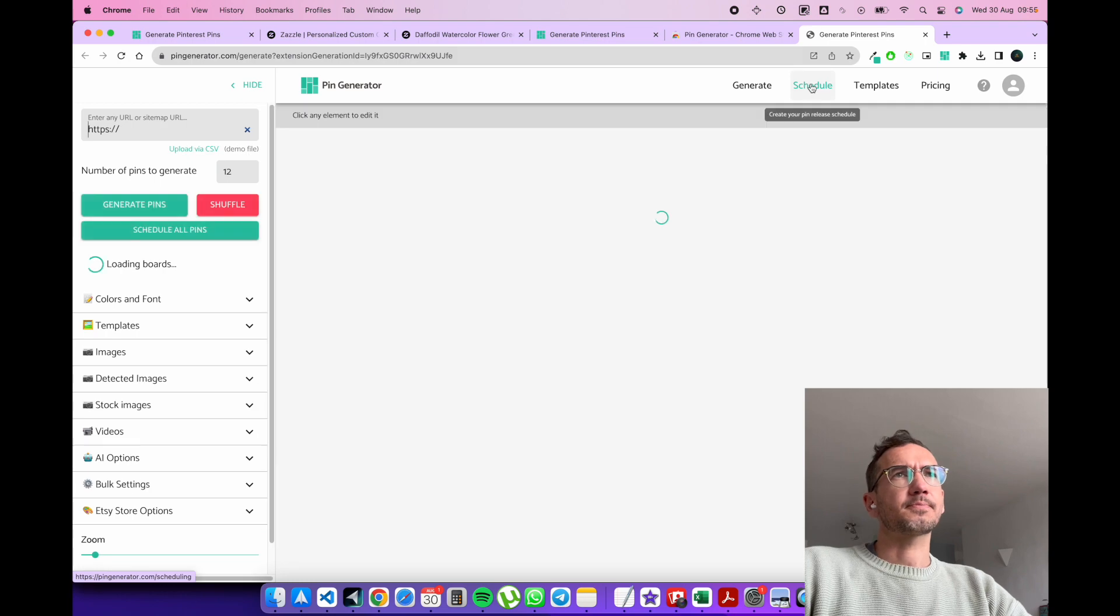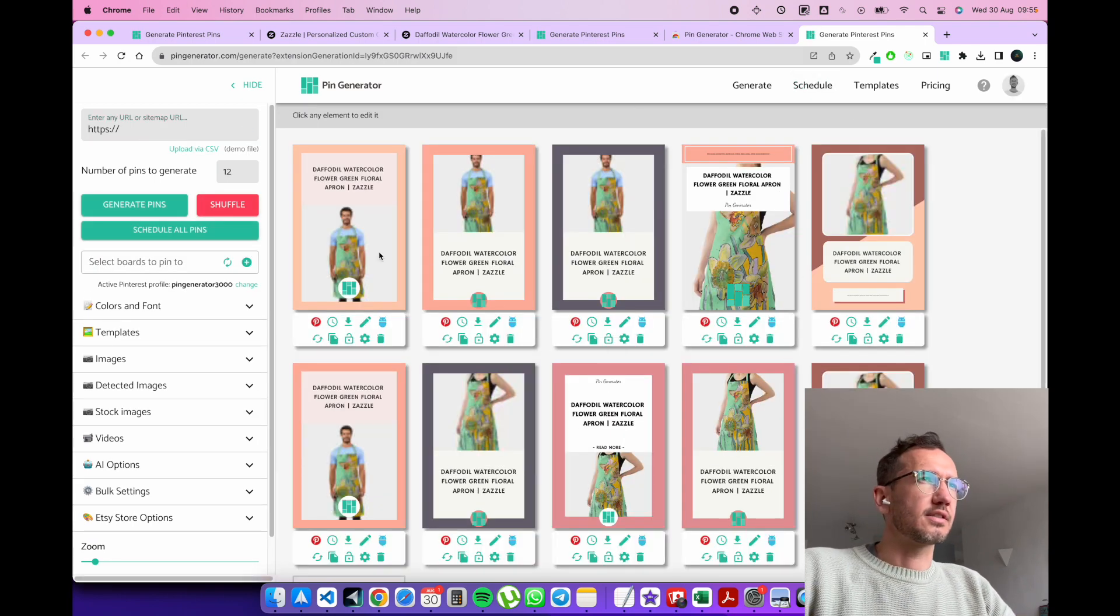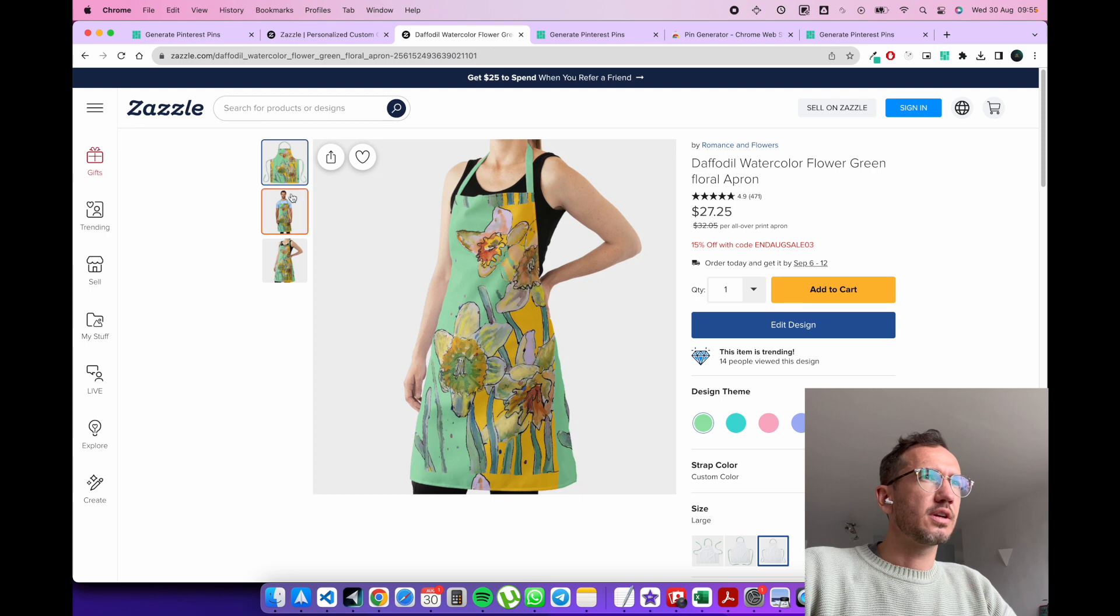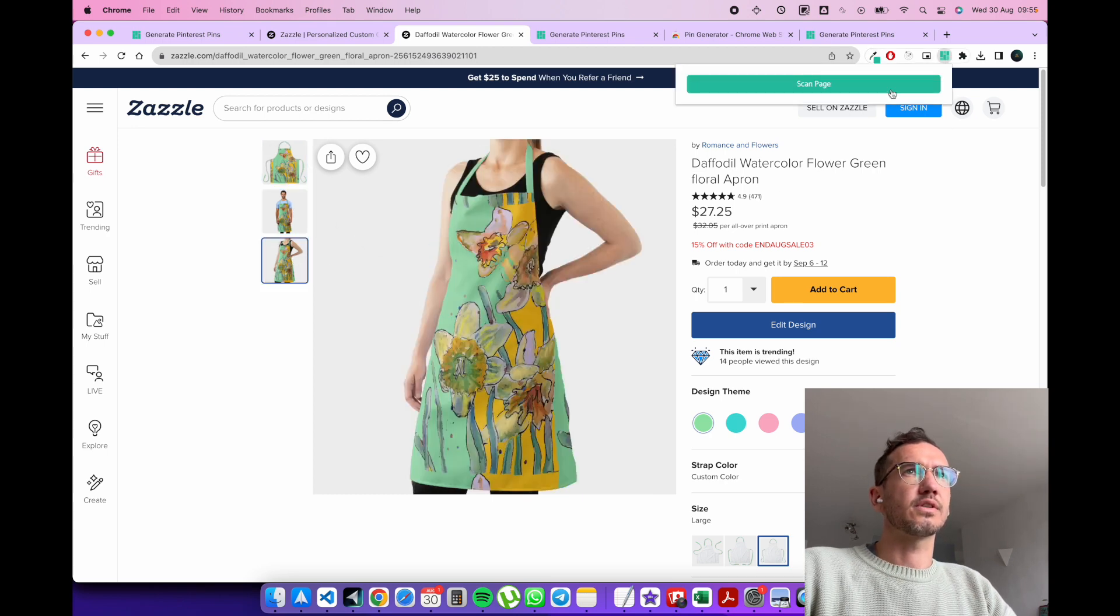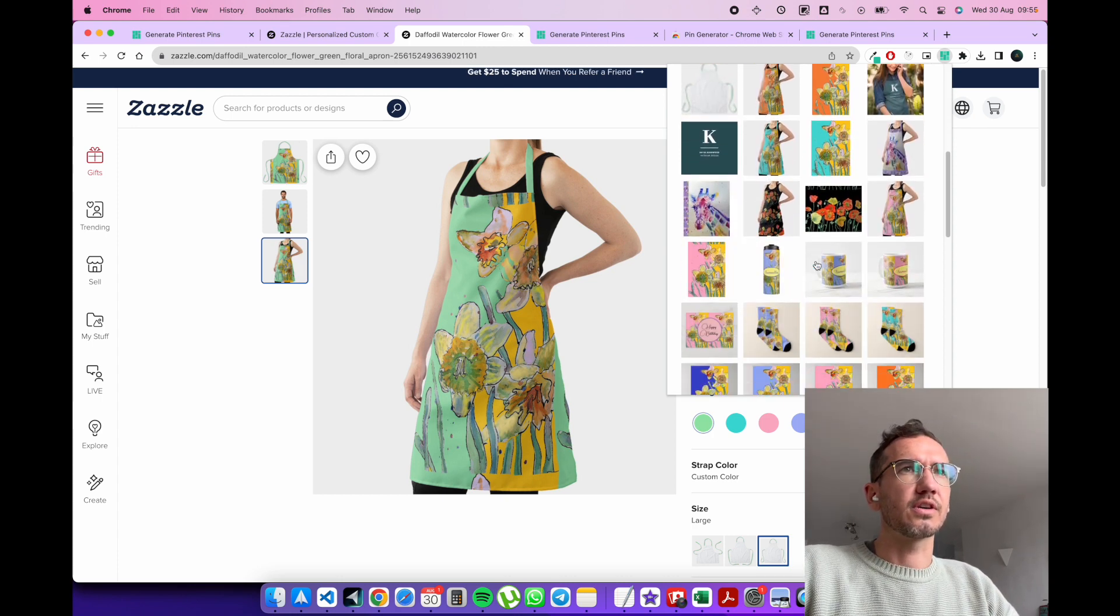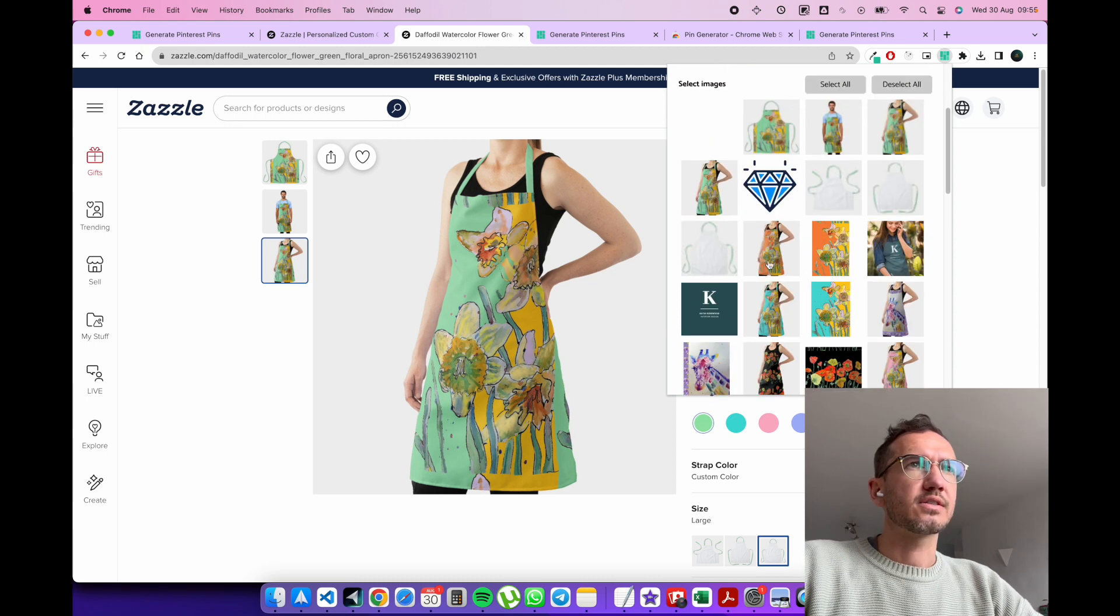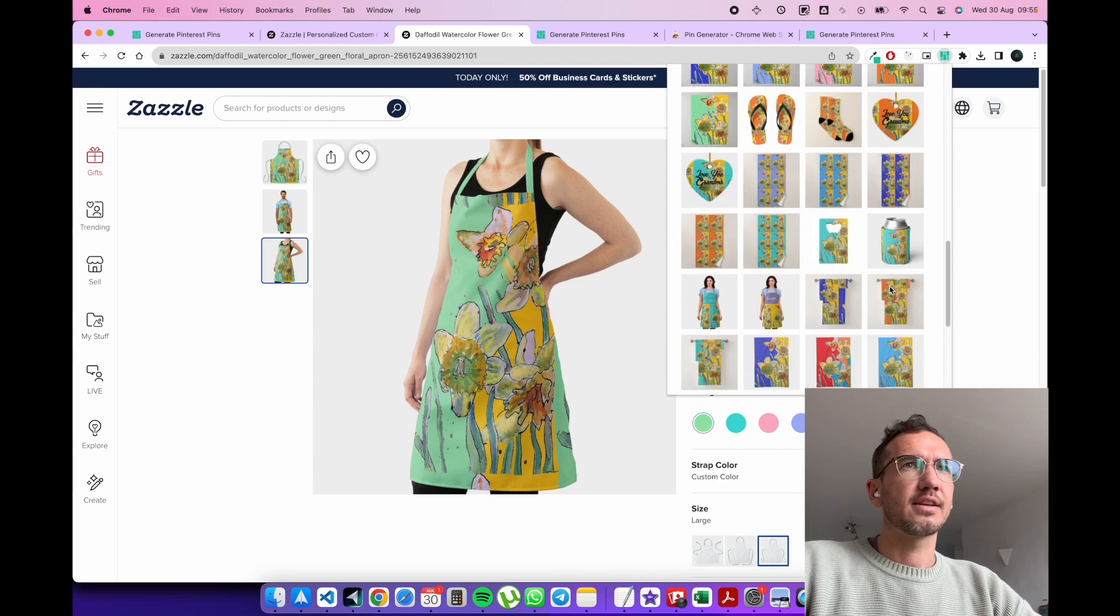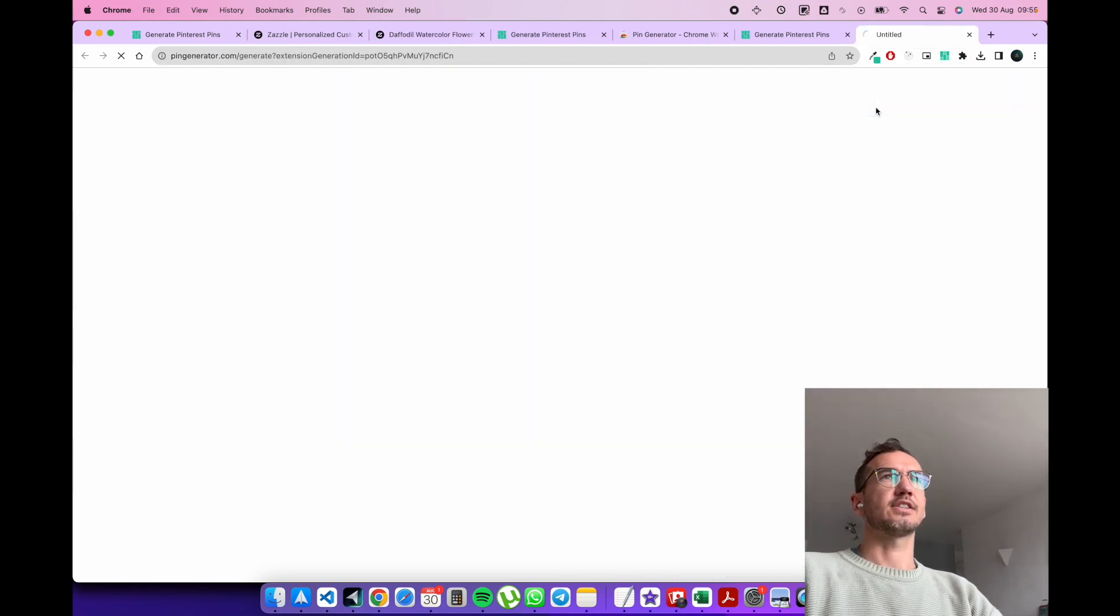So once you're happy with the pins that you've got, that you've generated, you can see that the images are a little bit low quality here. So perhaps we want to use more high quality images. Okay, cool. So we just selected the smaller images. We could select these guys and the patterning and generate the pins.